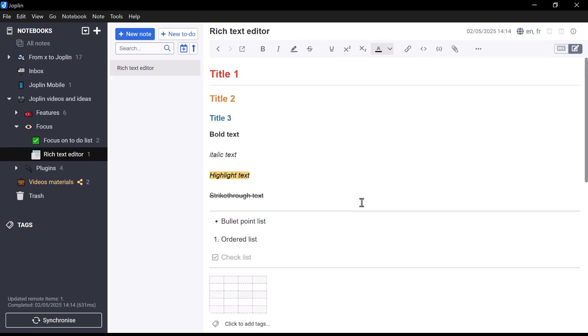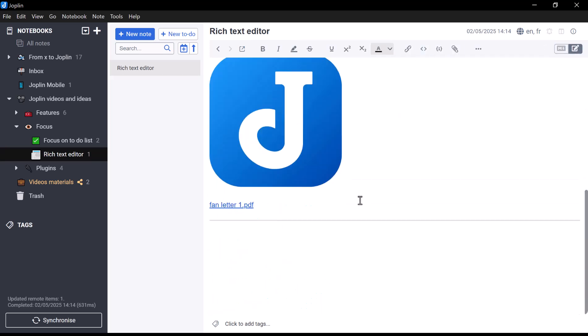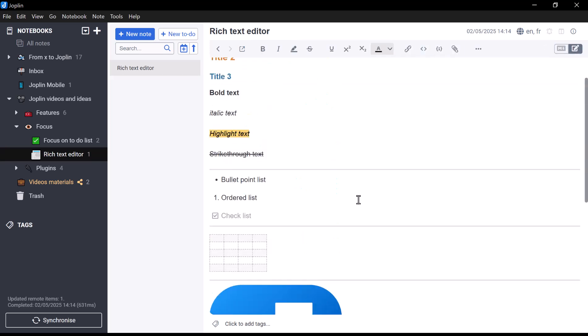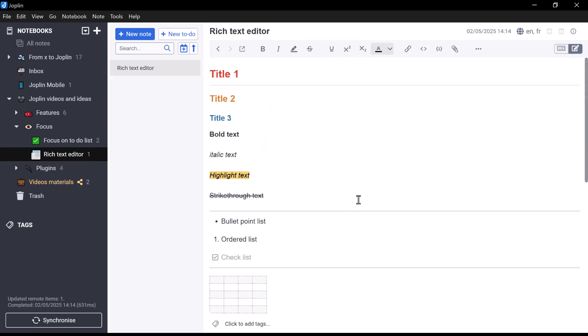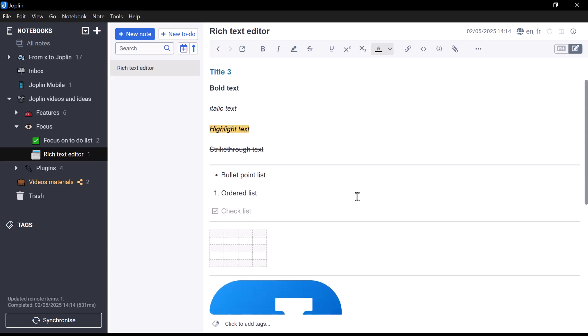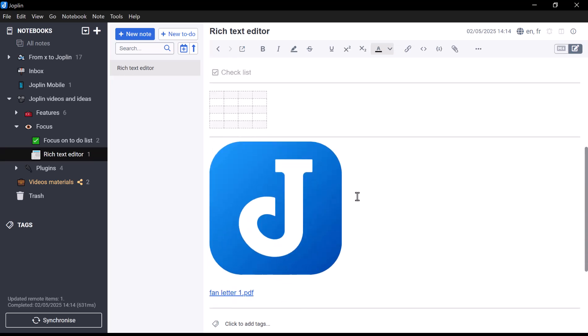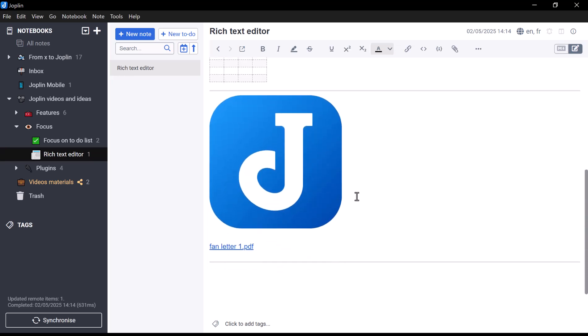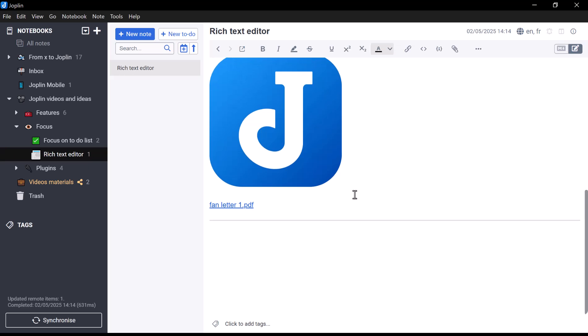Overall, the Rich Text Editor is a great option if you're looking for a straightforward, visual way to create and organize your notes without needing to learn Markdown. Thanks for watching, and see you soon for another Joplin video.